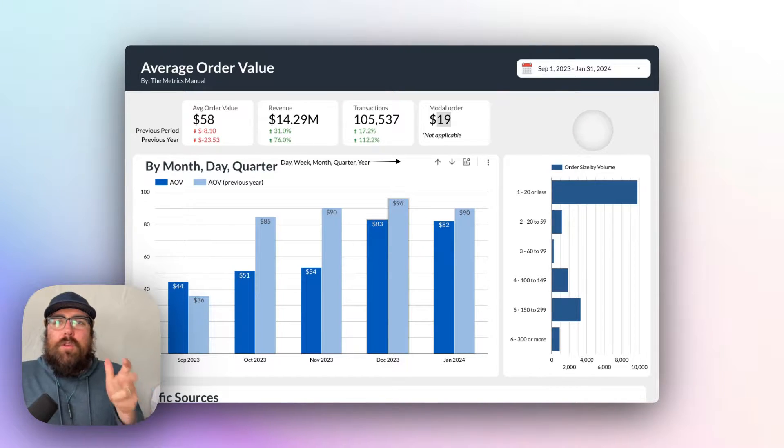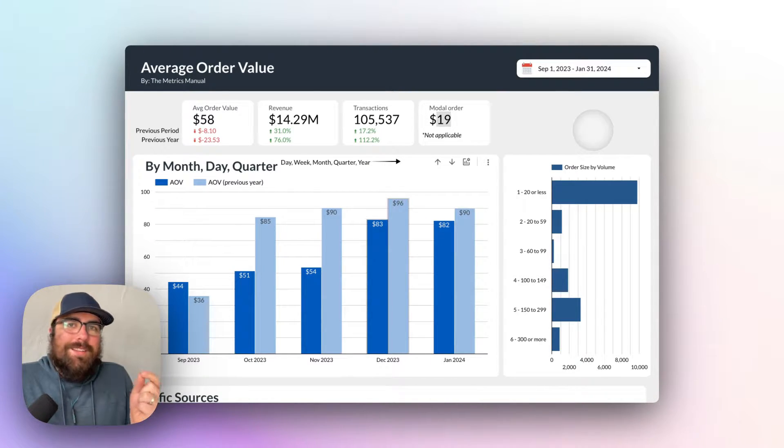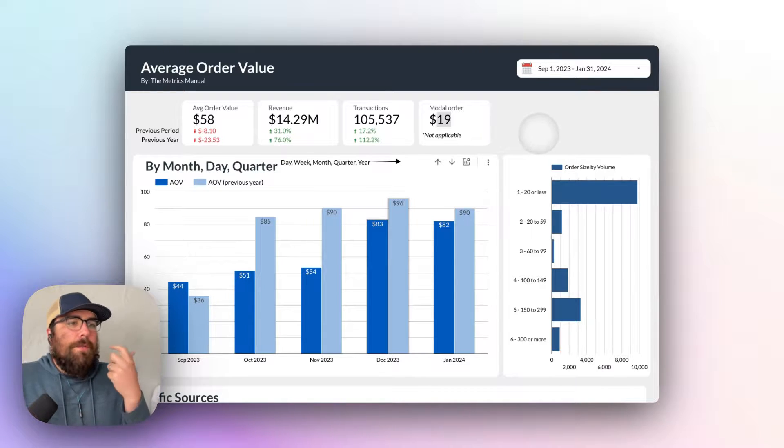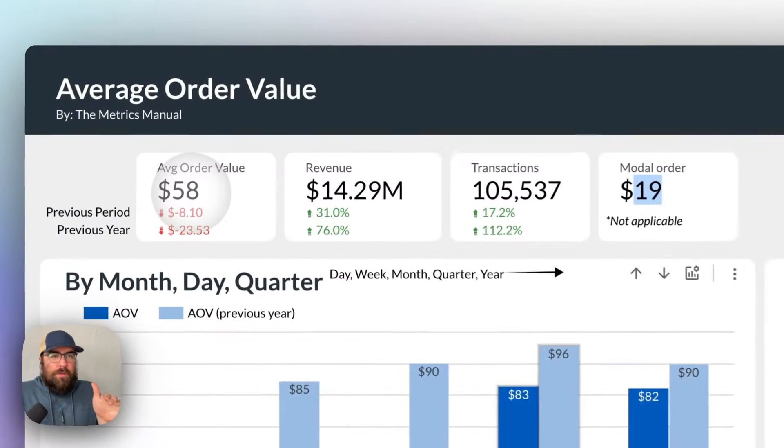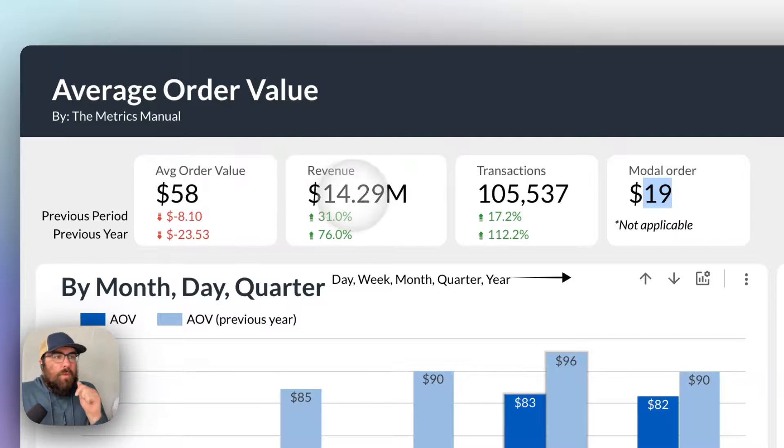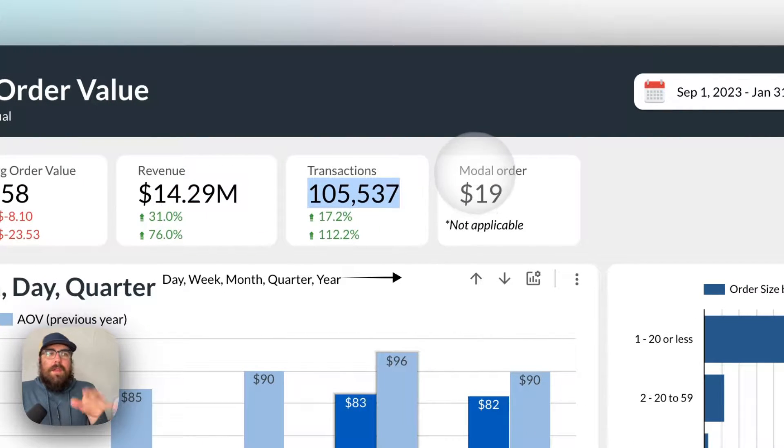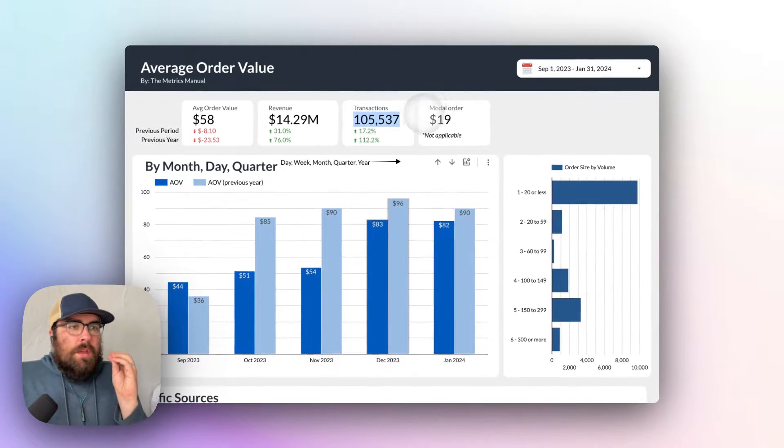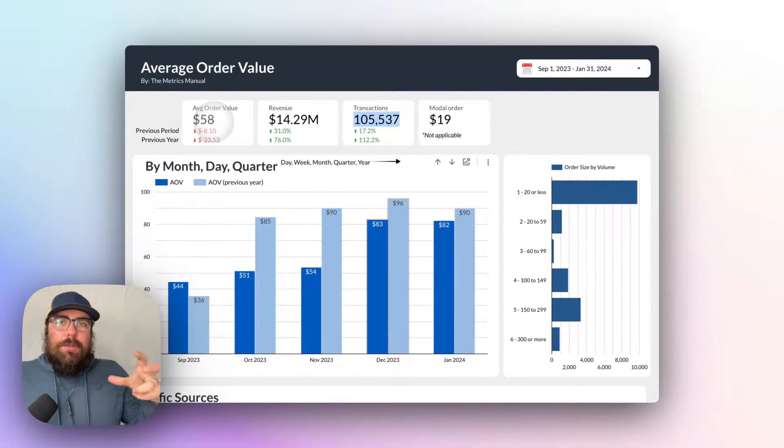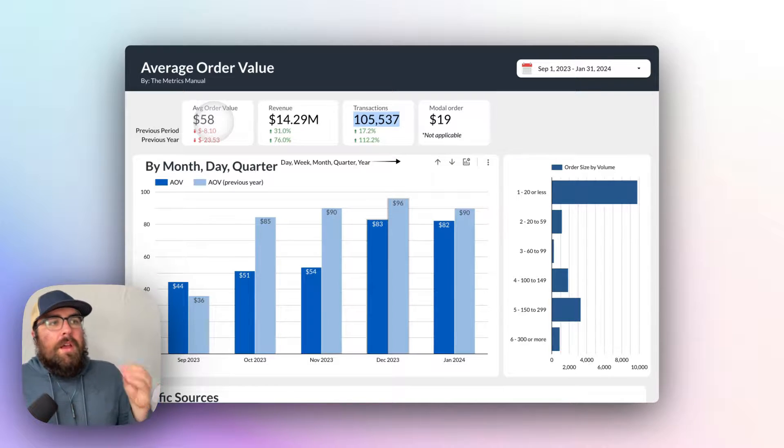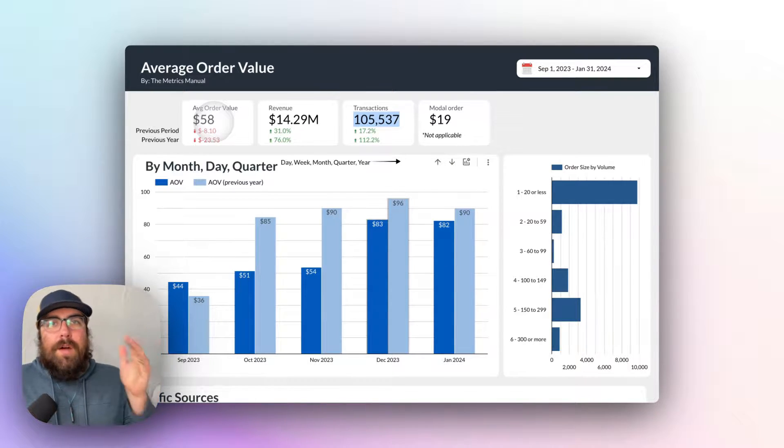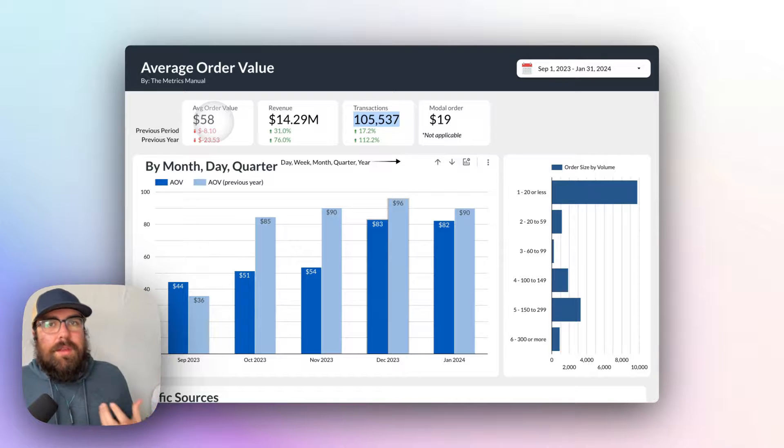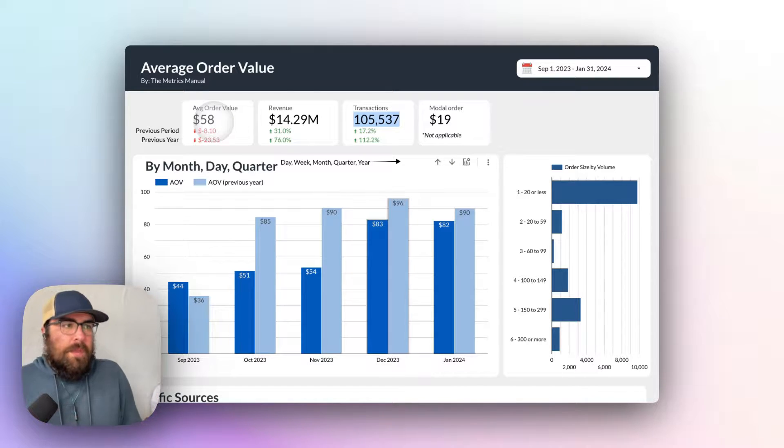How do you use average order value in practice? Let's hop into it. Here at the top of our screen, we have four metrics. We have the average order value, that's what we're here to talk about, the revenue, the number of transactions, and then the modal order value as well. So here we have that average, which is the average order value is a function of total revenue divided by the number of transactions. And that gives you the average value per order.